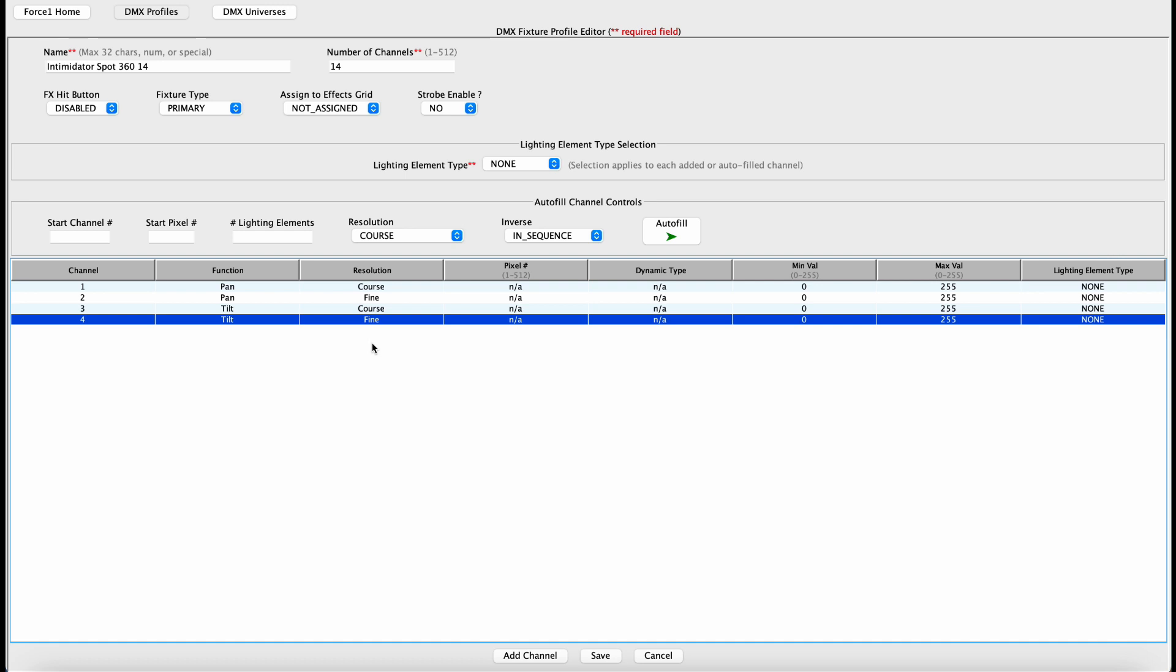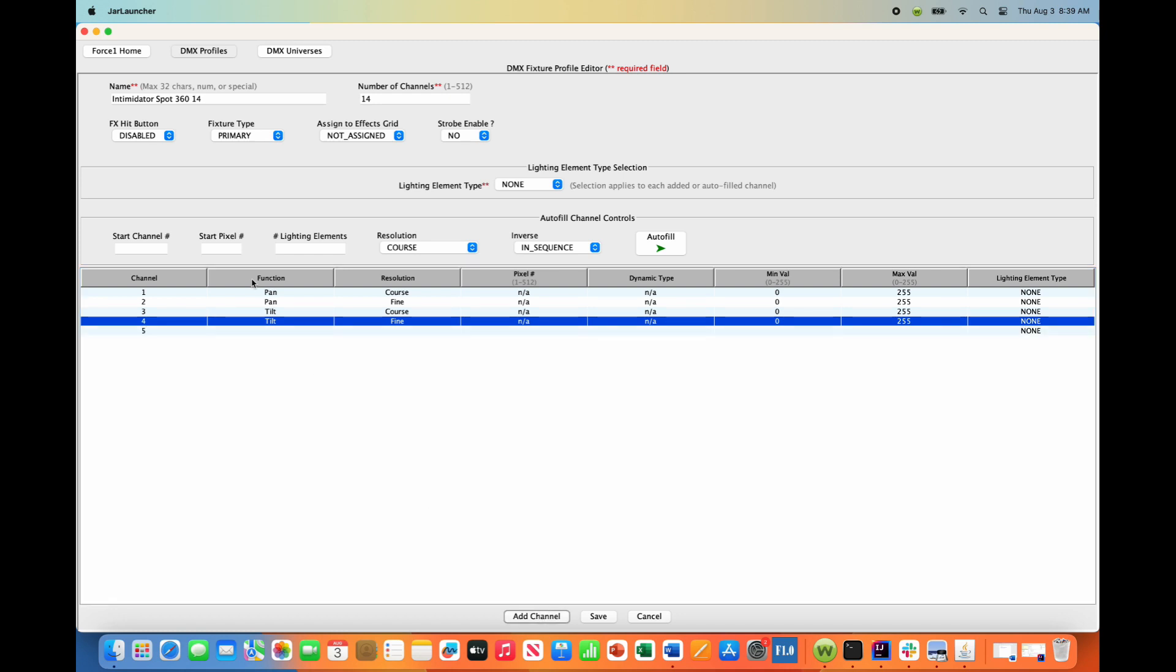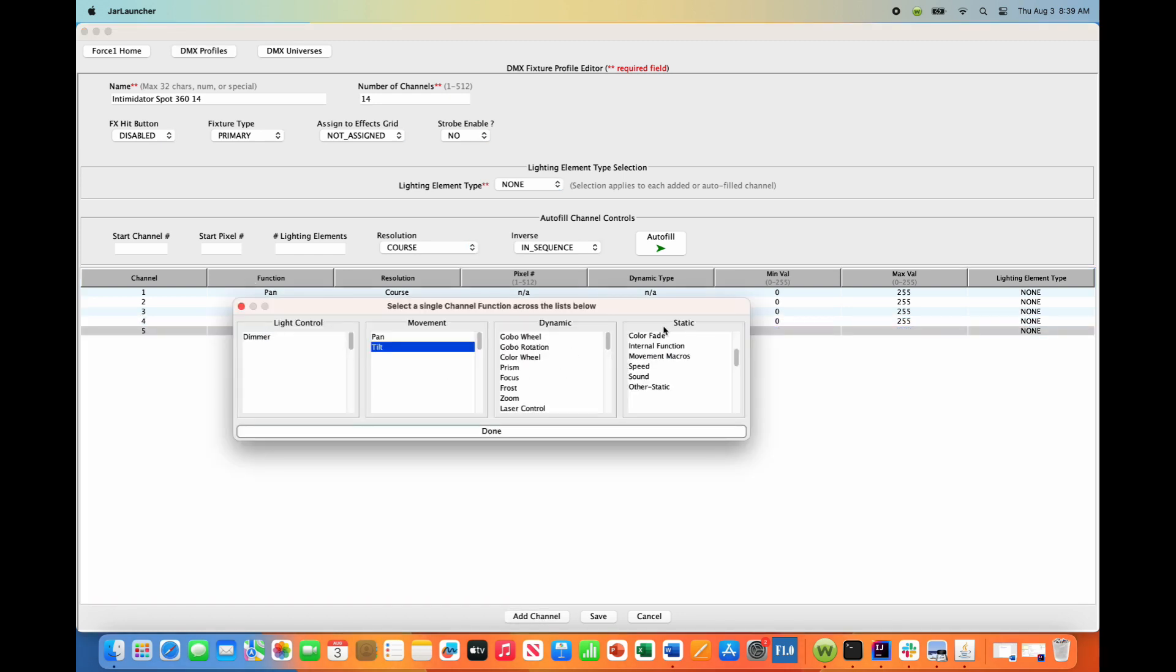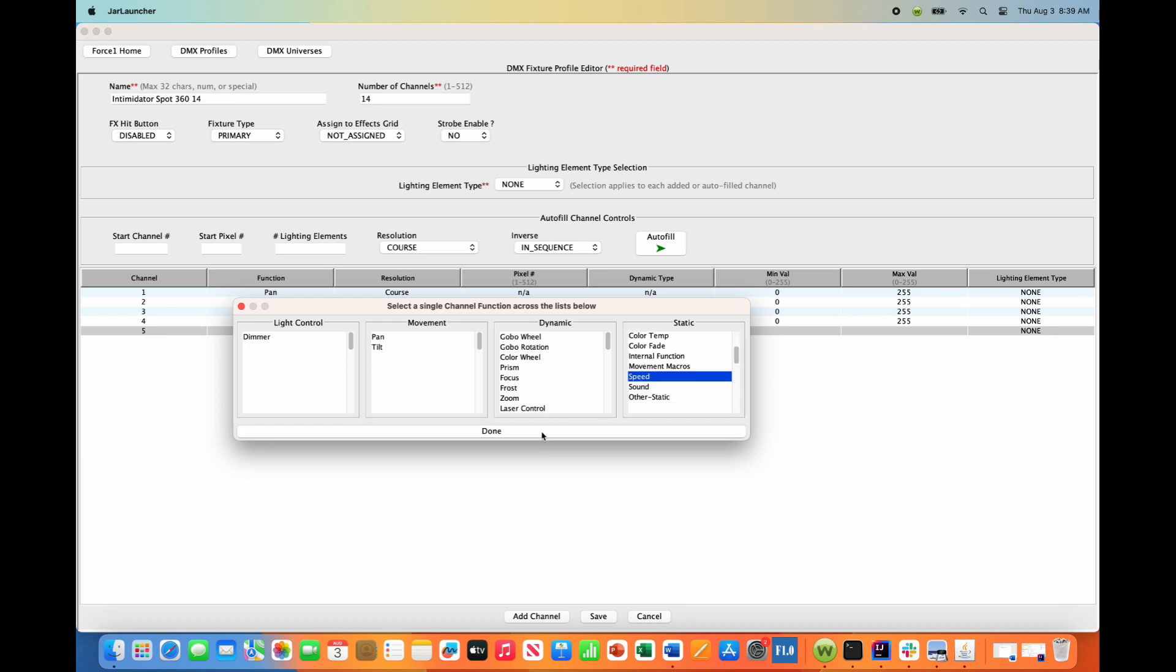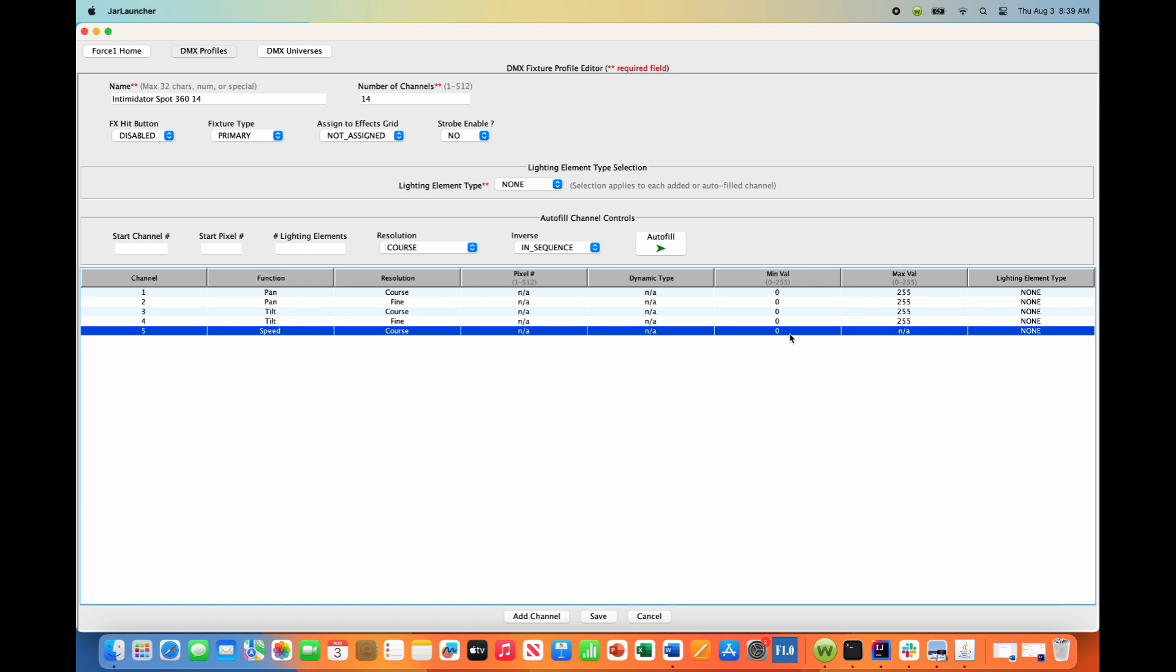Alright, so now Channel 5 is Pan Tilt Speed Control, 0 being the fastest, 255 being the slowest. We want the Force 1.0 to control all of that itself. So we need to hit Add Channel, and this needs to be a static channel. We need to set this to the fastest it can move, and the Force 1.0 will control that speed itself. So if you look under Static, you want to find Speed, hit Done, and set this to a static value. The static value for any static type channels is always listed under this Min Value column where you don't see an NA. In this case, we want to set this value to whatever the fastest is of this fixture. The fastest is a value of zero, so we are all set with the default here.